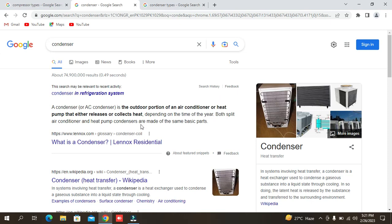Today, we will show you the condenser. The condenser is the outer portion of the air conditioner or heat pump that either releases or collects heat. At the domestic level, the condenser is the outer unit which we put on the outside, on the back side, which we call the condenser.